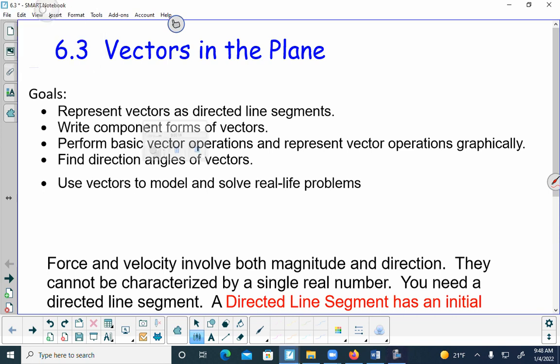Your test is going to be two classes from now and will cover chapters 1 through 6. Today we're going to talk about vectors in the plane.